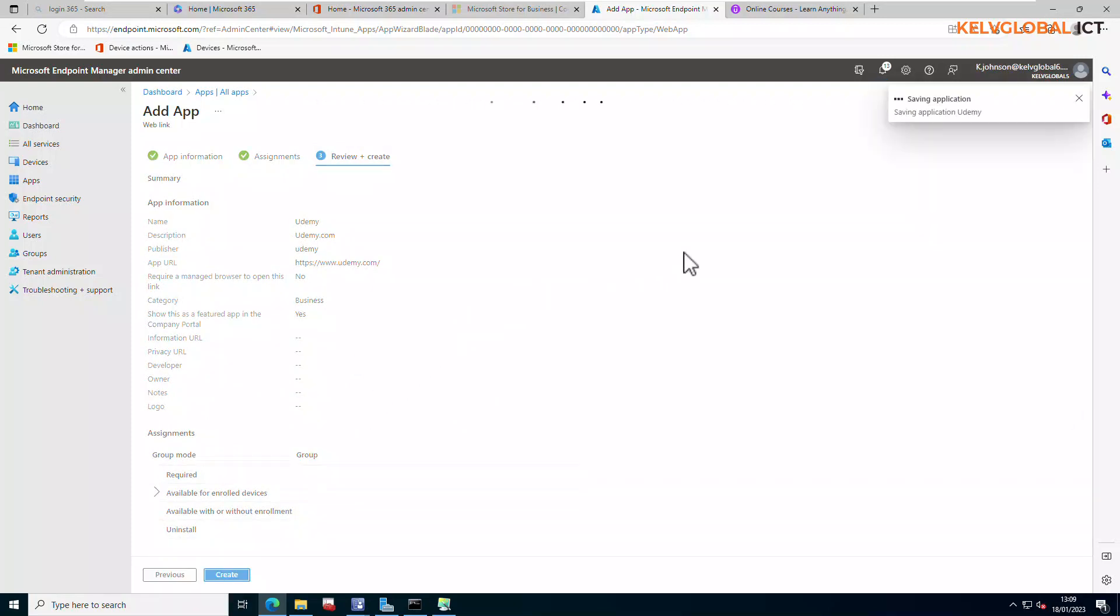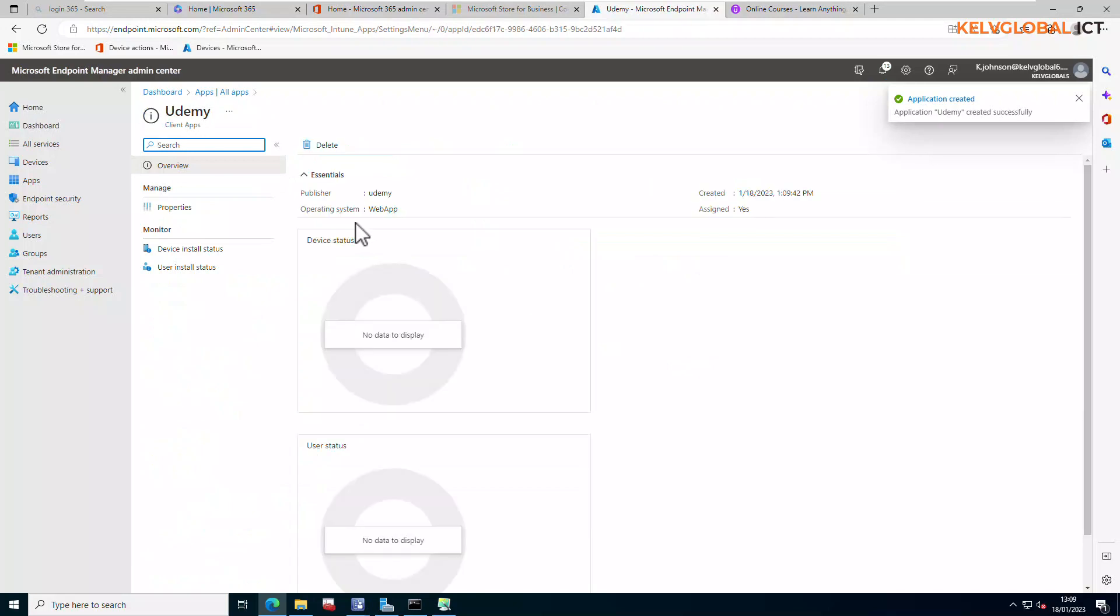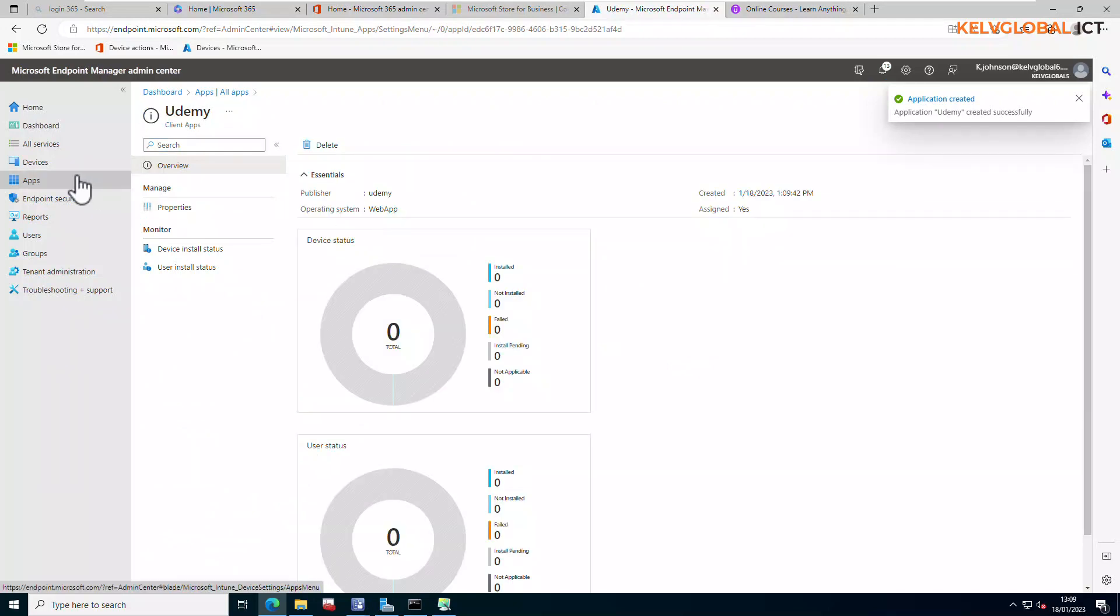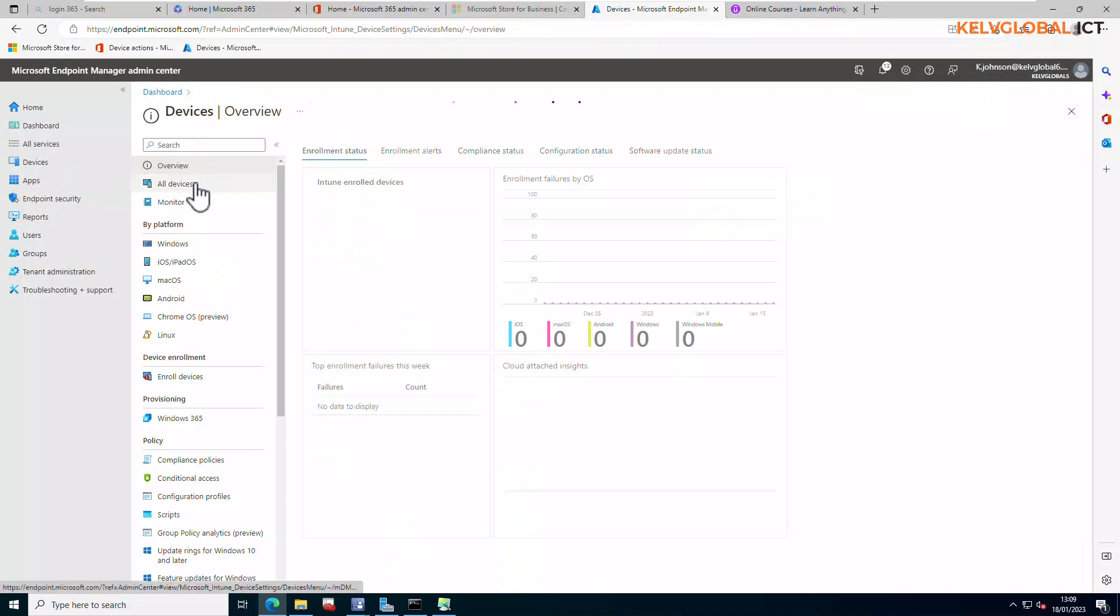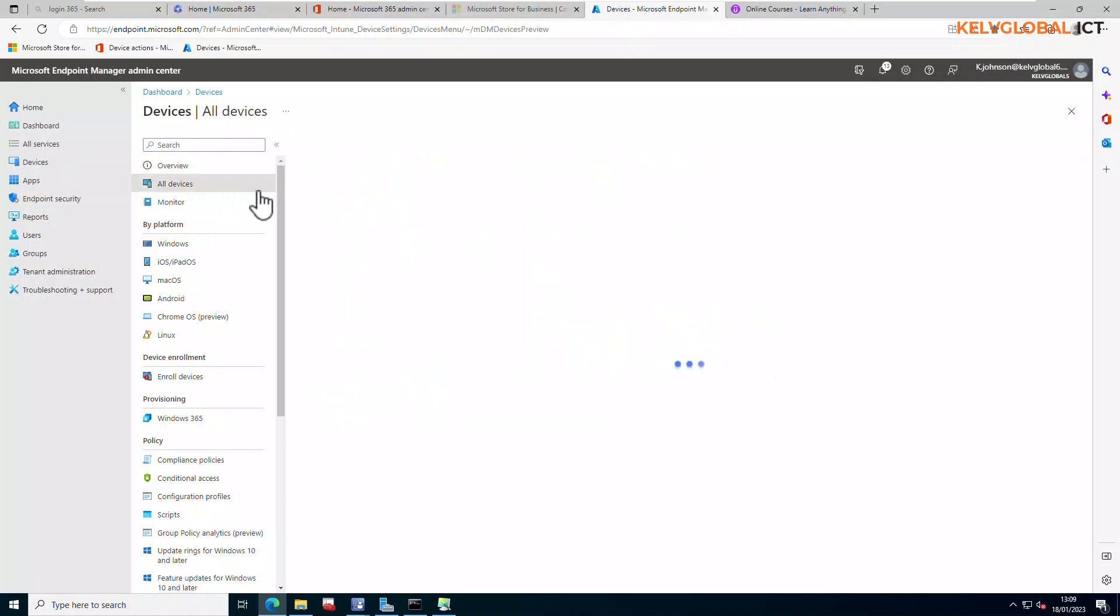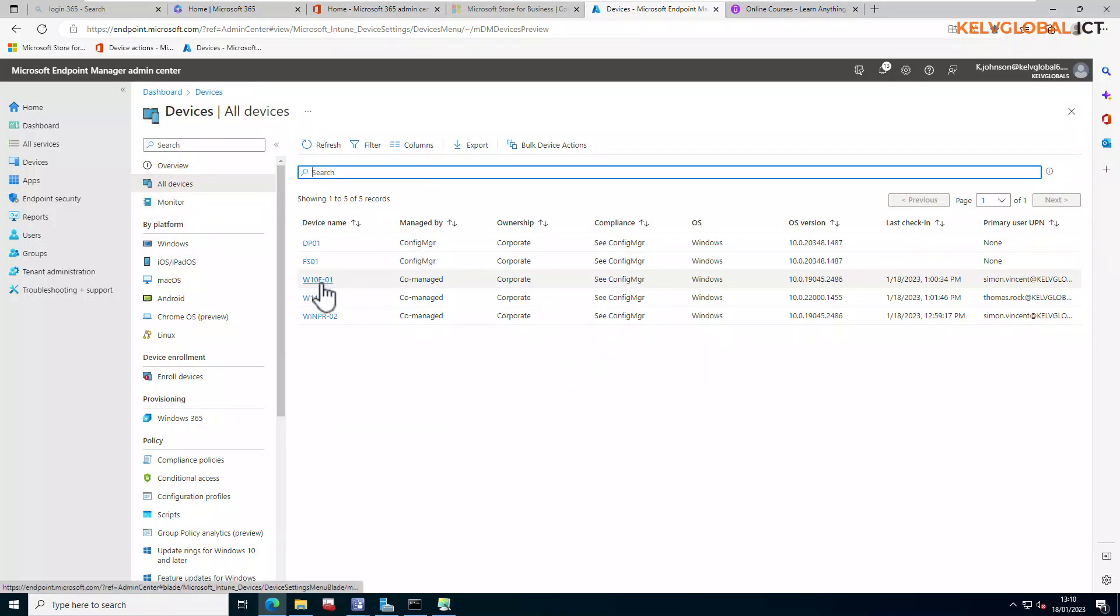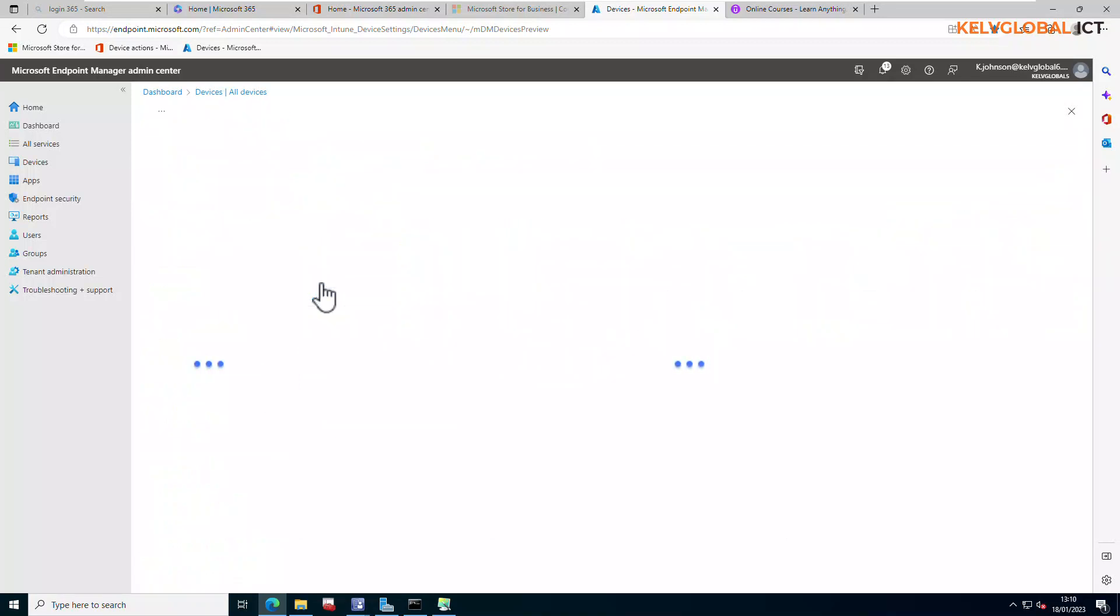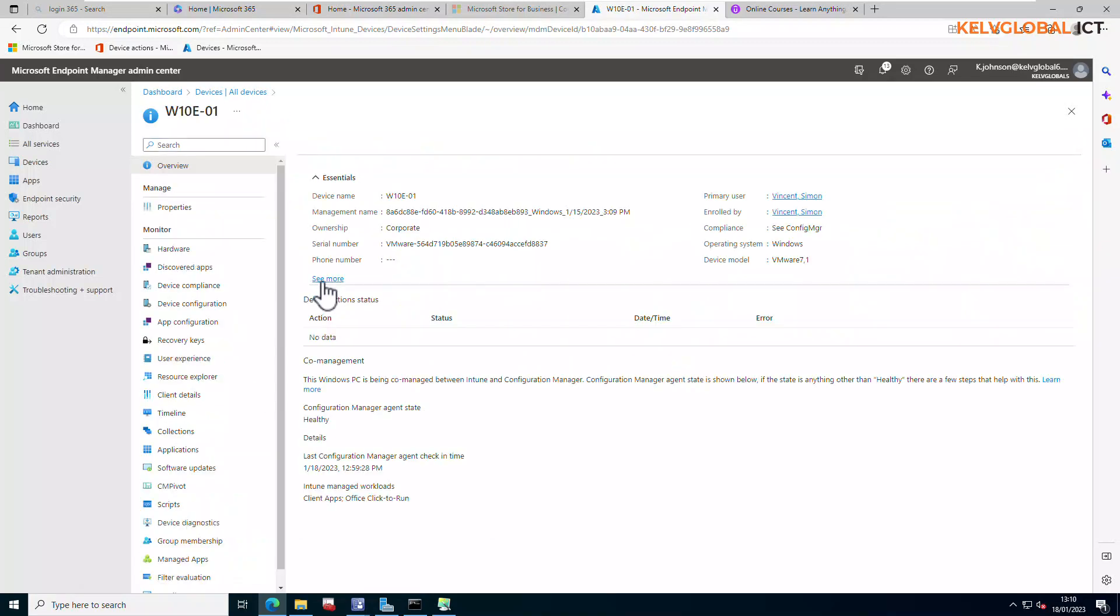And then what we're going to do next, actually speed the deployment, I'm going to go to Devices, All Devices. And here you just want to actually make if the device are online. For example, you are working for a company, you can go to one of those devices and then click Sync.